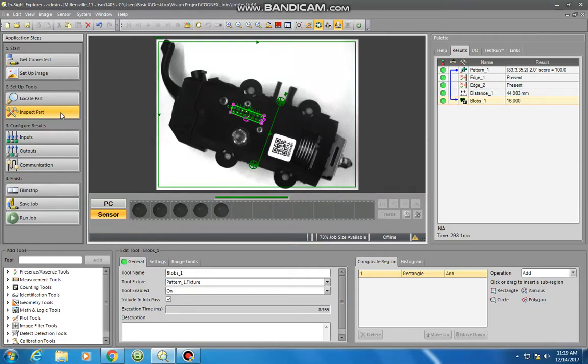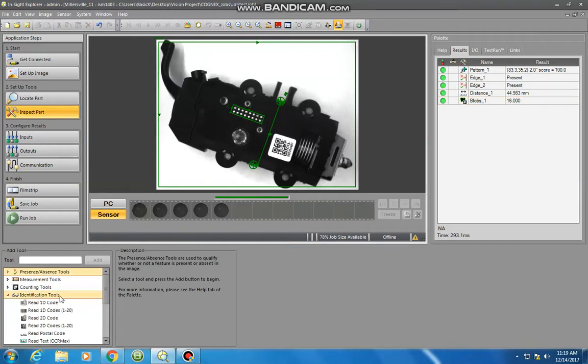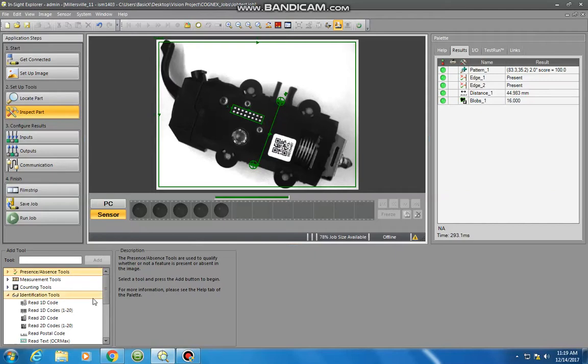Let's continue on and define this further using another identification tool. We're going to go with identification tools, and what I'm going to do is read this QR code here.